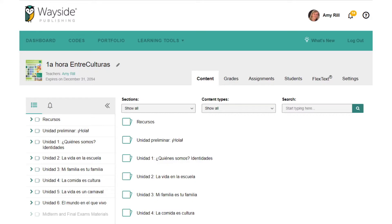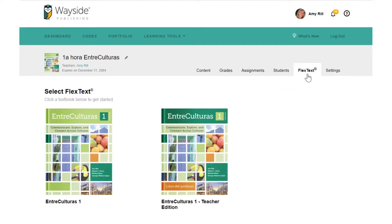Your Explorer class contains the audio, video, and online activities and resources that go along with each textbook. The Explorer class is also where you can monitor your grades, assignments, and students, access the FlexText, and adjust class settings.